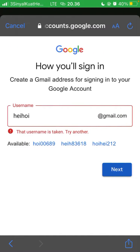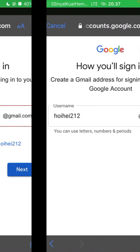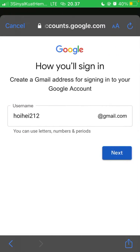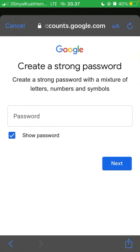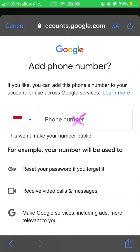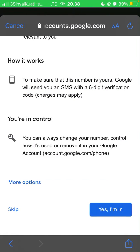If the Gmail address you created is already taken, you can try another one or select from the available suggestions shown. Click next, then create a strong password and click next. You can also add your phone number or skip this section.